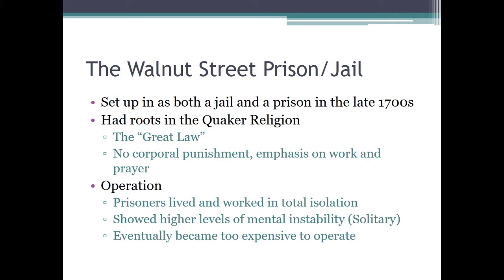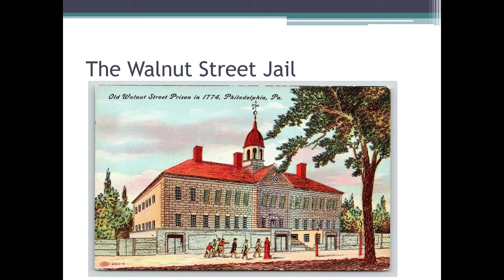There were some problems with this approach. The first was very high levels of mental instability. It also became exceedingly expensive to operate — it's cheaper to run one big cell with ten people than ten individual cells. There's a picture of the old Walnut Street Prison from 1774, right around the time of the American Revolution. I was in Philadelphia not too long ago and parts of it are still there — if I'm not mistaken, you can actually spend the night there.